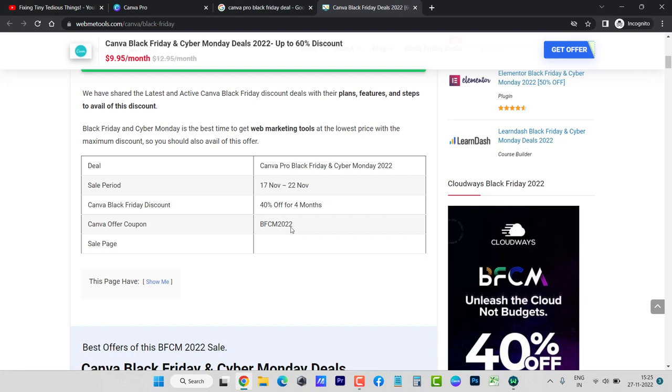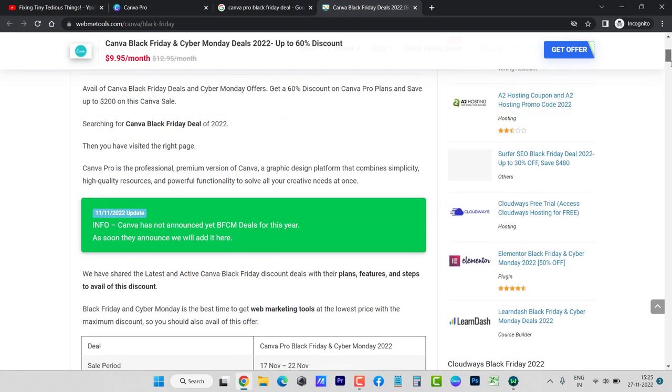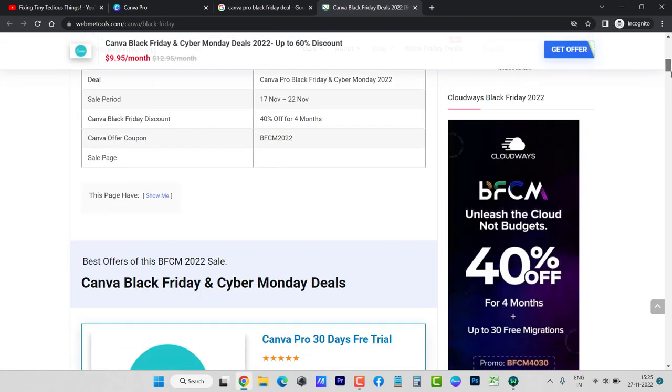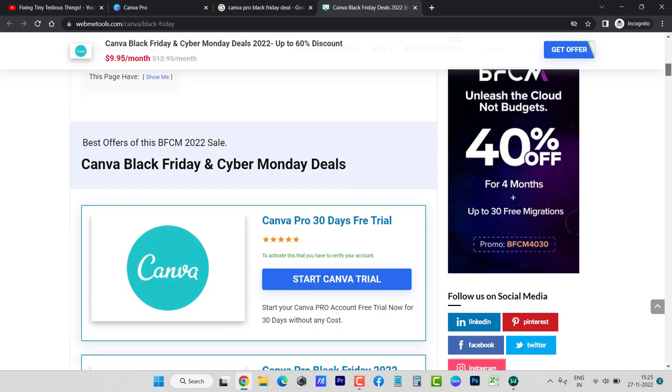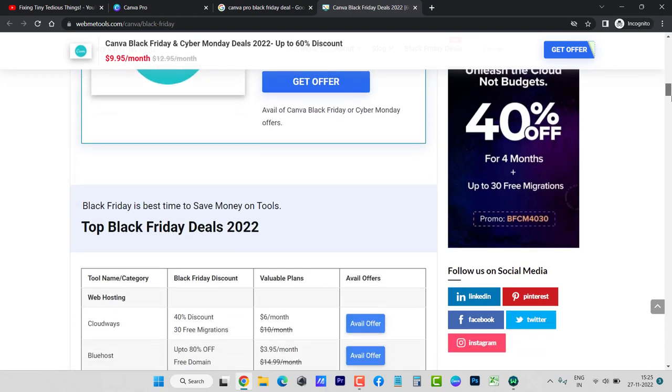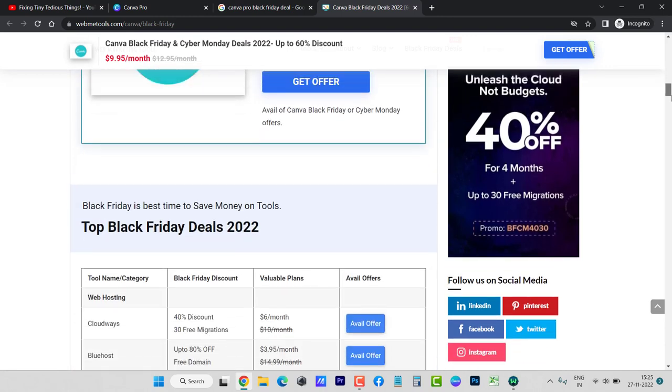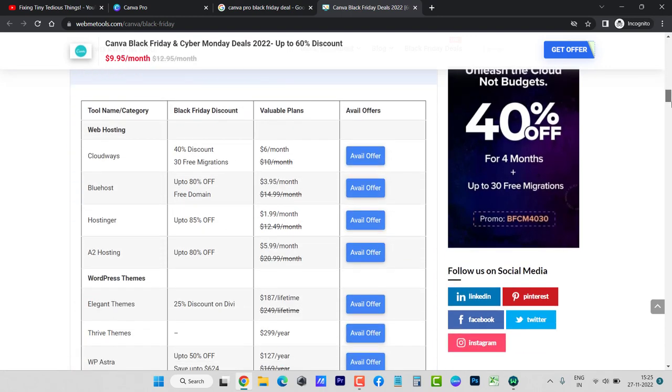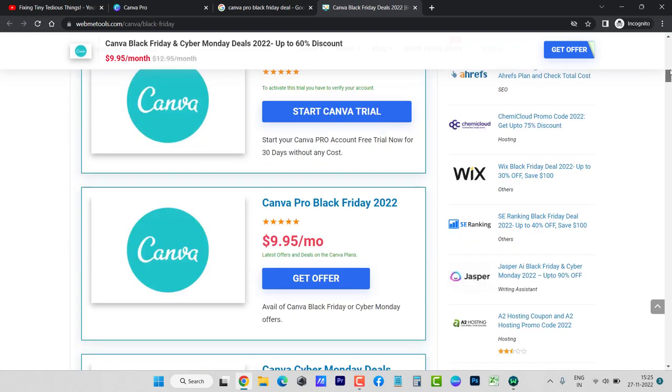But let me show you there is nothing as such. There is no offer at all. Here you can see BFCM 2022, they are giving this coupon code, but I tried that as well but it did not work. So these people are just misleading you. Don't get misled. There is no Black Friday or Cyber Monday discount on Canva Pro.